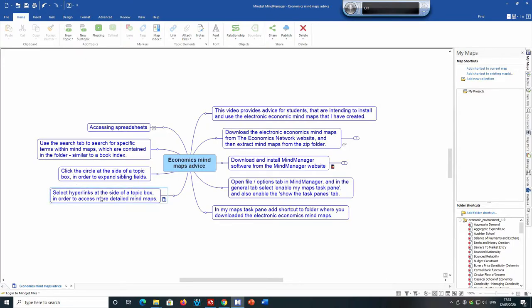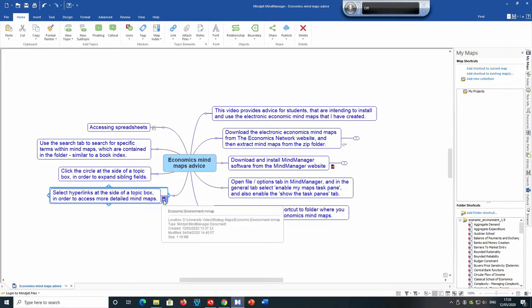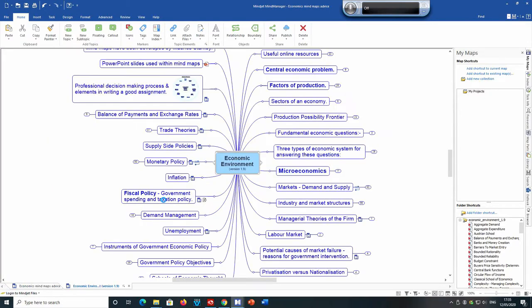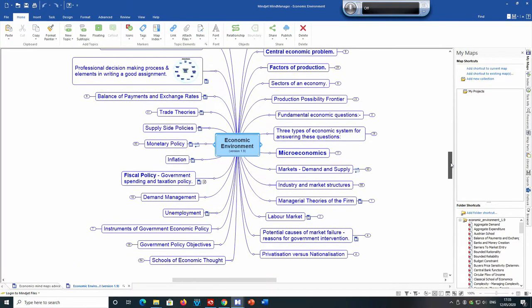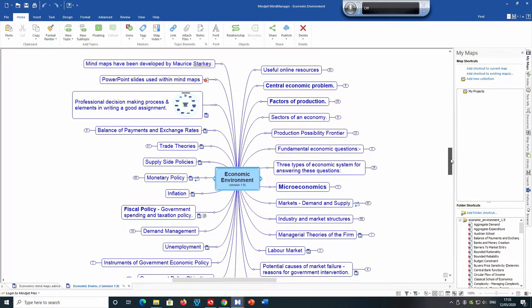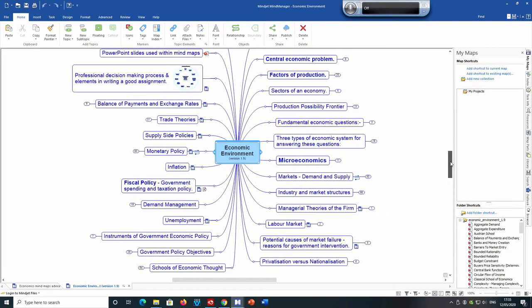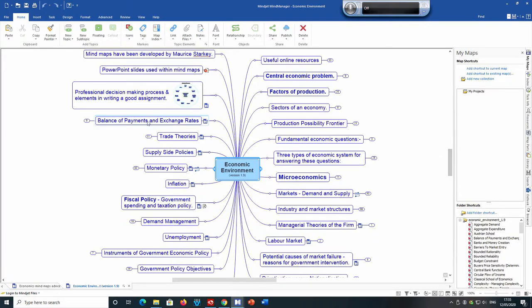Now the main map is economic environment and this mind map is called the master mind map because it contains hyperlinks to all the individual mind maps in the folder. And this master mind map is separated into the various topics in economics.